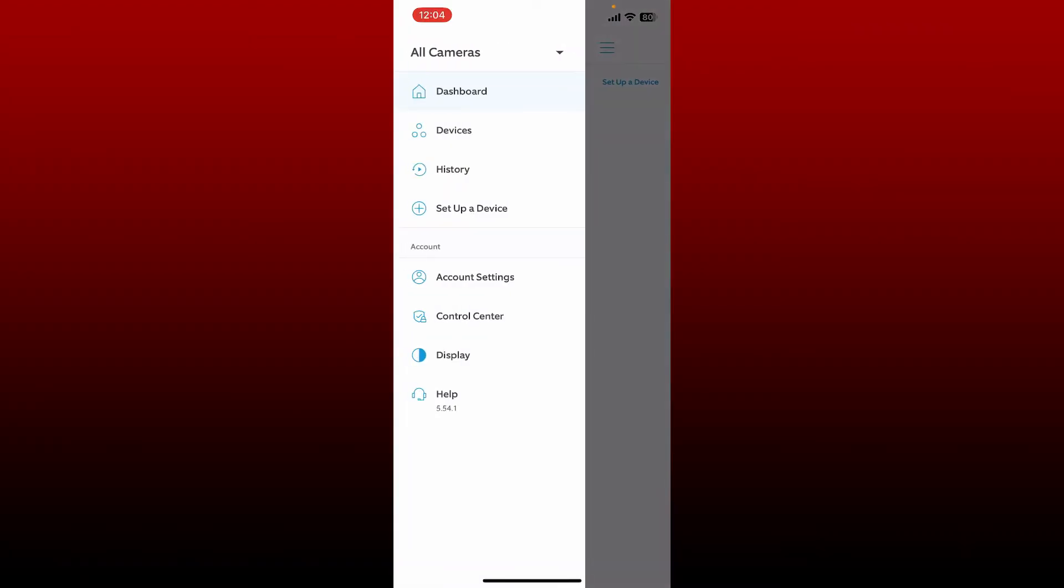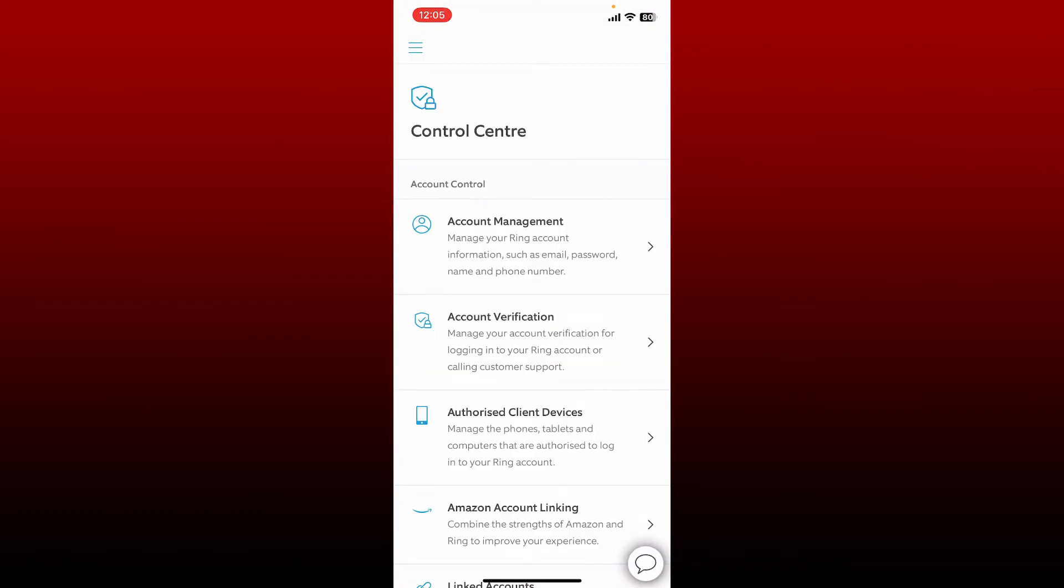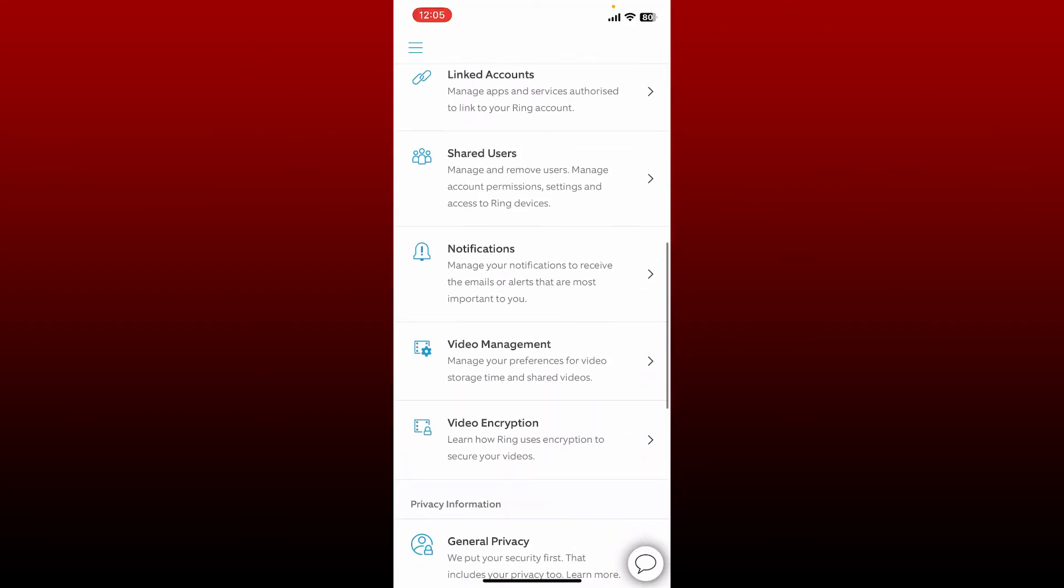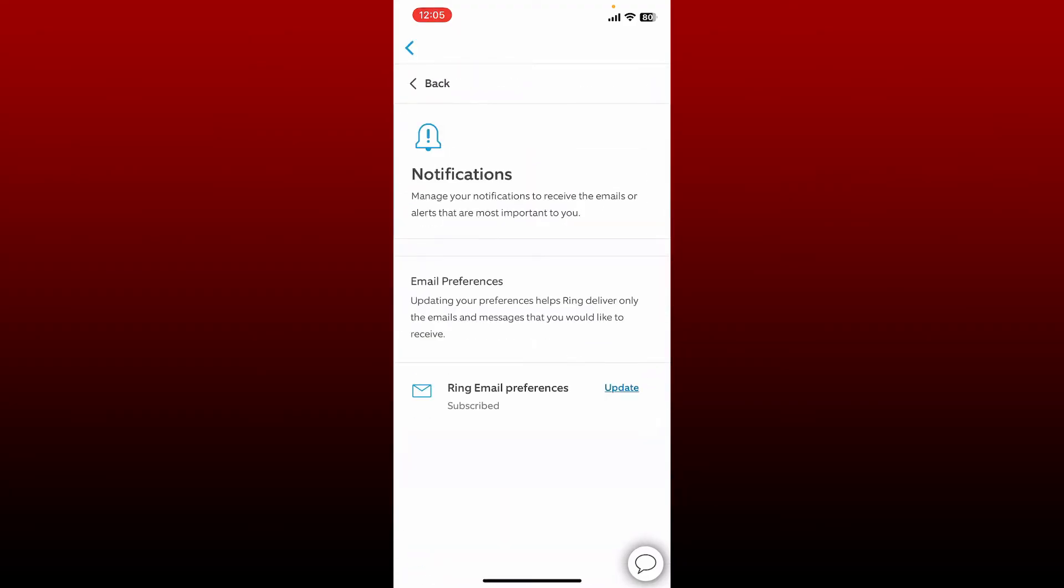From the expanded menu, tap on Control Center. From the options displayed under Control Center, scroll down and tap on Notifications. If you want to receive notifications or alerts, tap on the update button.